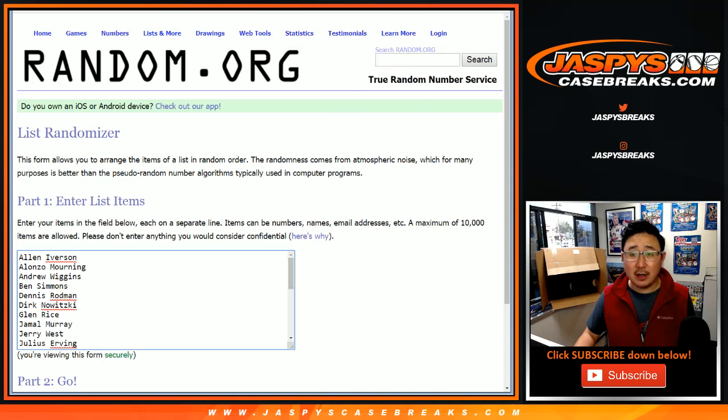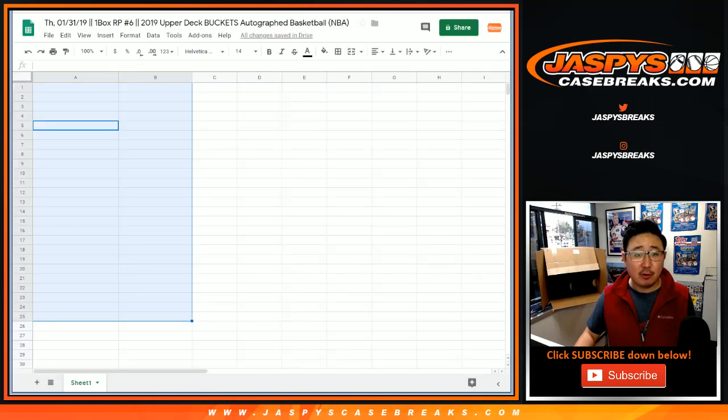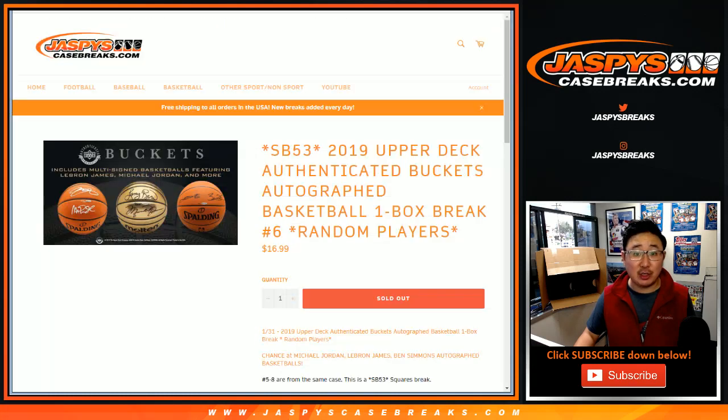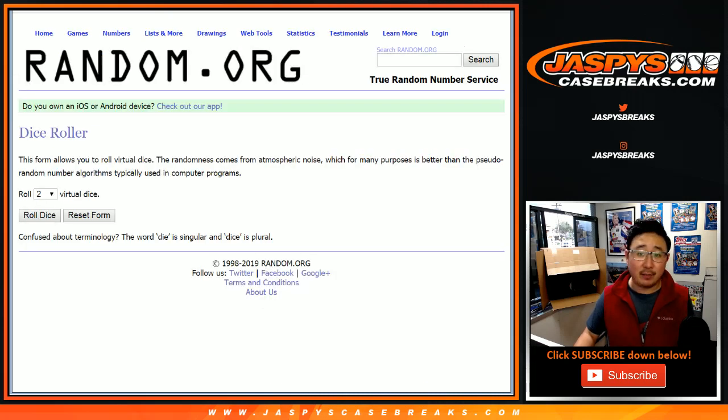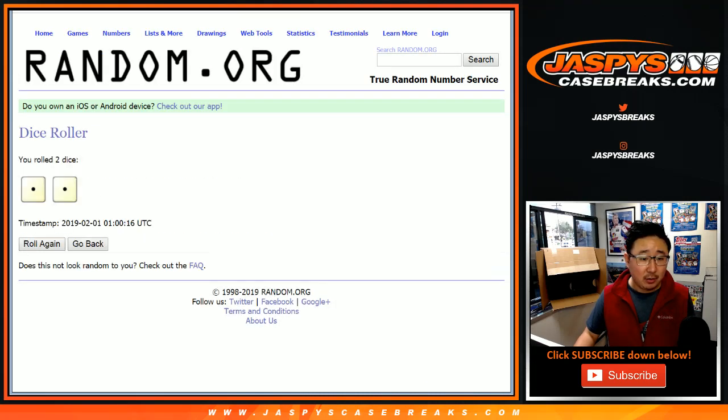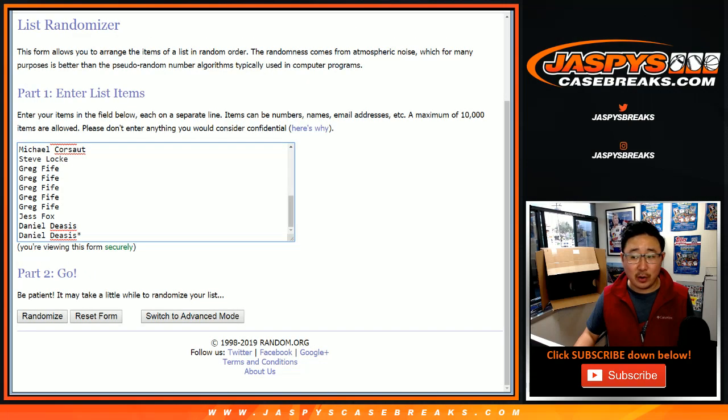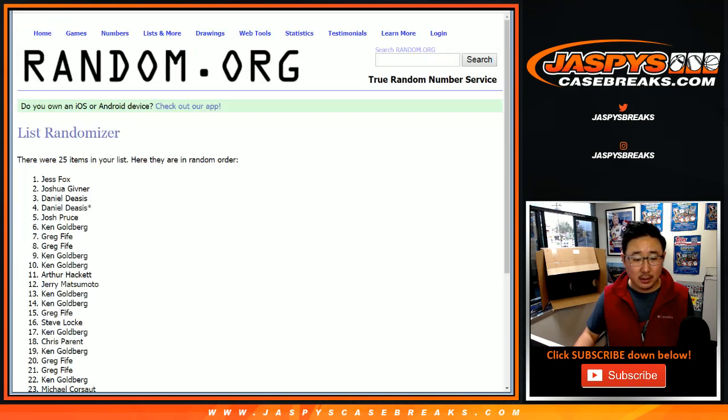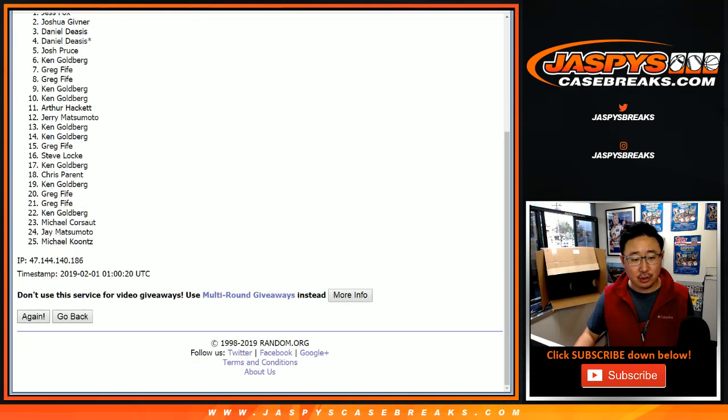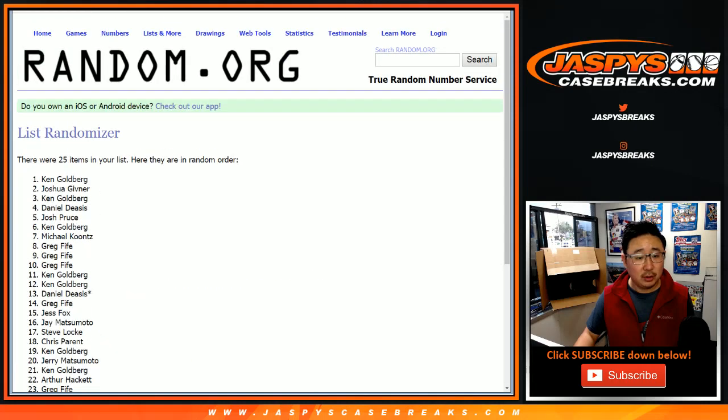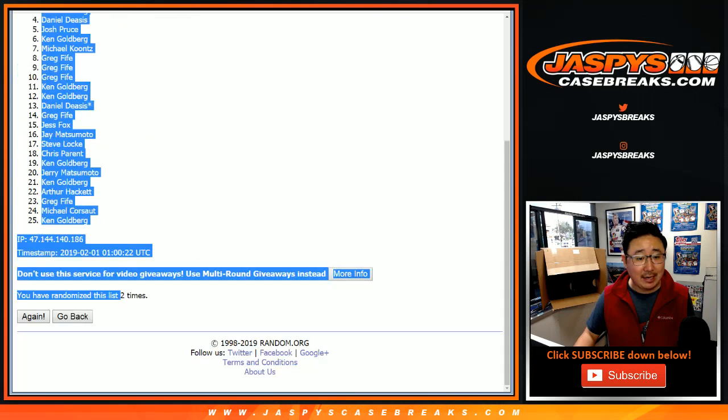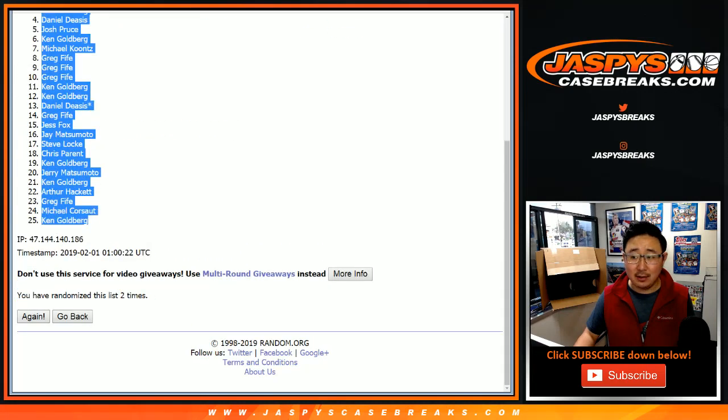There are the players right here for random player break number 6. This is also a Superbowl square break, which will be a different dice roll at the end. But for this one right here, we've got snake eyes for your names, one and two. There you go, Ken down to Ken.